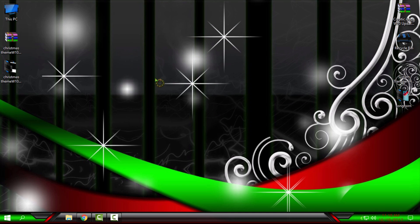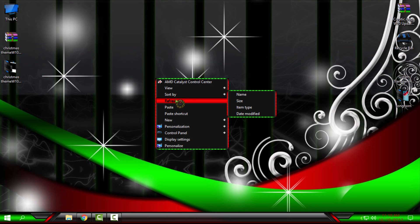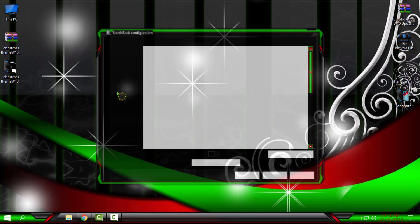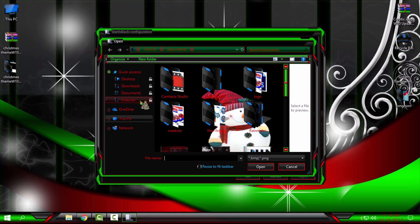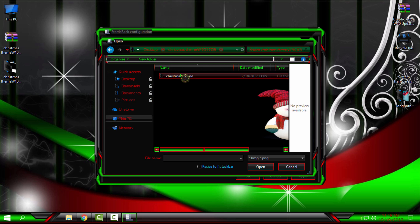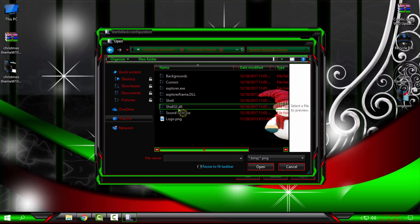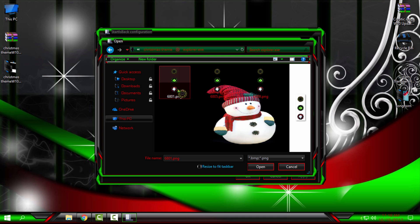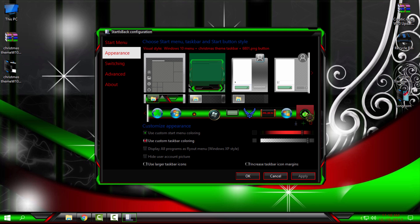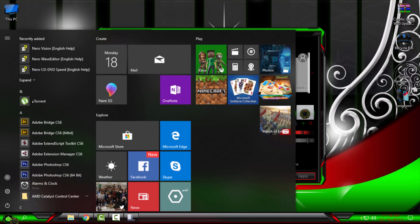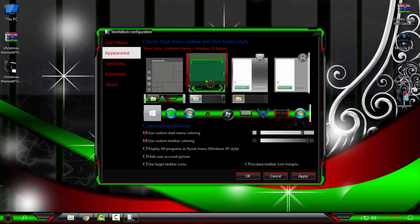Now I want to change the start button. If you have Start is Back Plus Plus, go here, then go to the theme folder, then go to the Explorer.exe and select the start button from here. Click Open, click on it, click Apply.